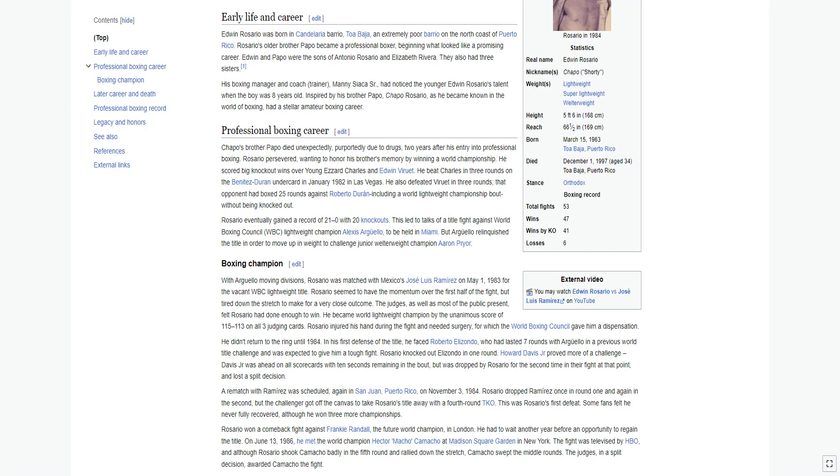Edwin Rosario was born in Candelaria Barrio, Toa Baja, an extremely poor barrio on the north coast of Puerto Rico. Rosario's older brother Papo became a professional boxer, beginning what looked like a promising career. Edwin and Papo were the sons of Antonio Rosario and Elizabeth Rivera. They also had three sisters.